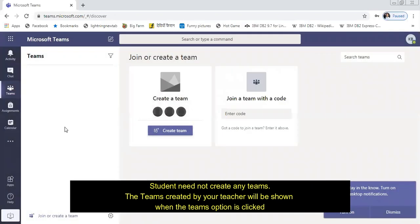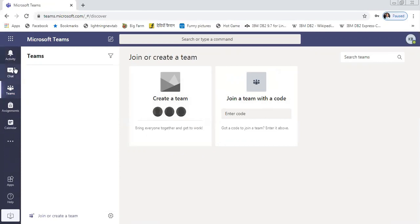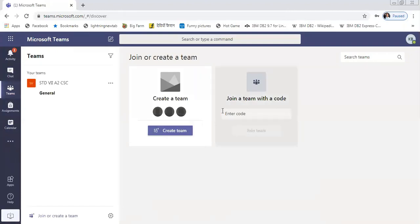Team is nothing but whatever teachers are handling, those teachers will be creating a team. For example, if this is a 7th standard class student, the math teacher will create 7th standard math. Then a science teacher will create 7th standard science. A social teacher will create 7th standard social. In such a way, all the teams will be shown.